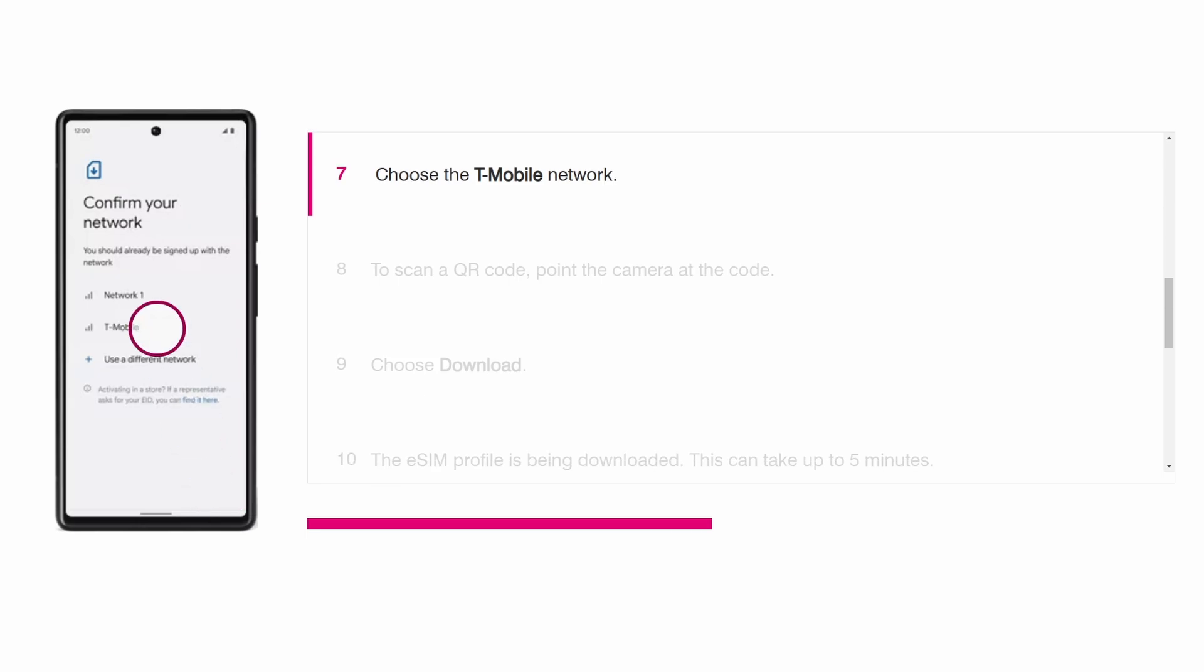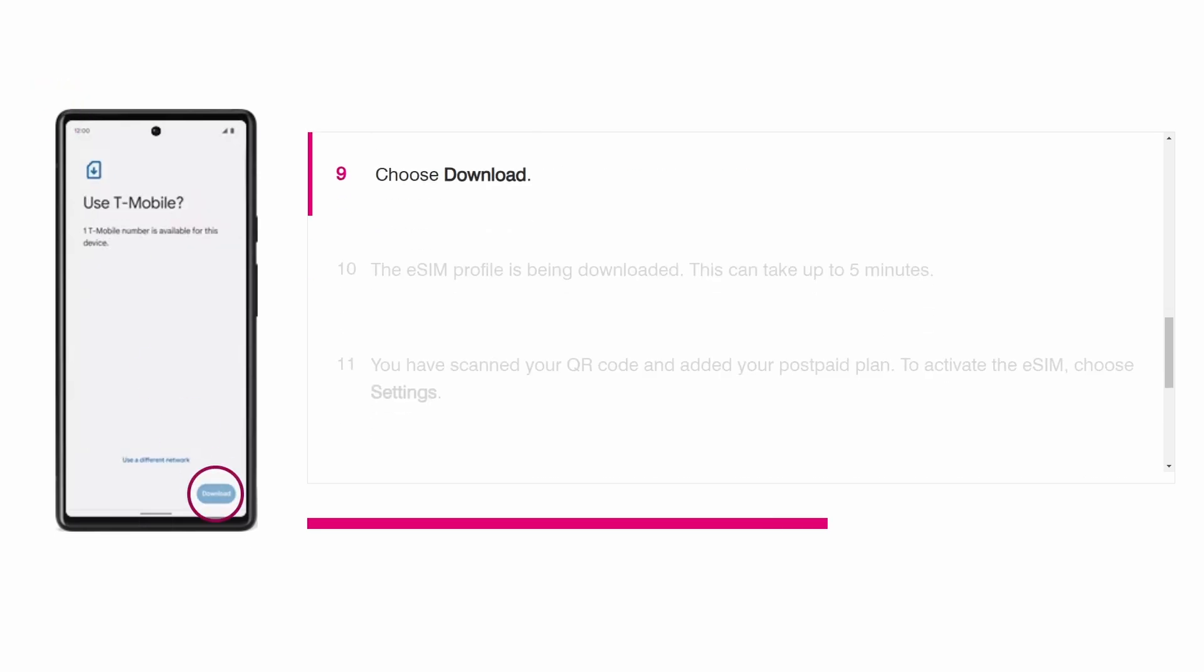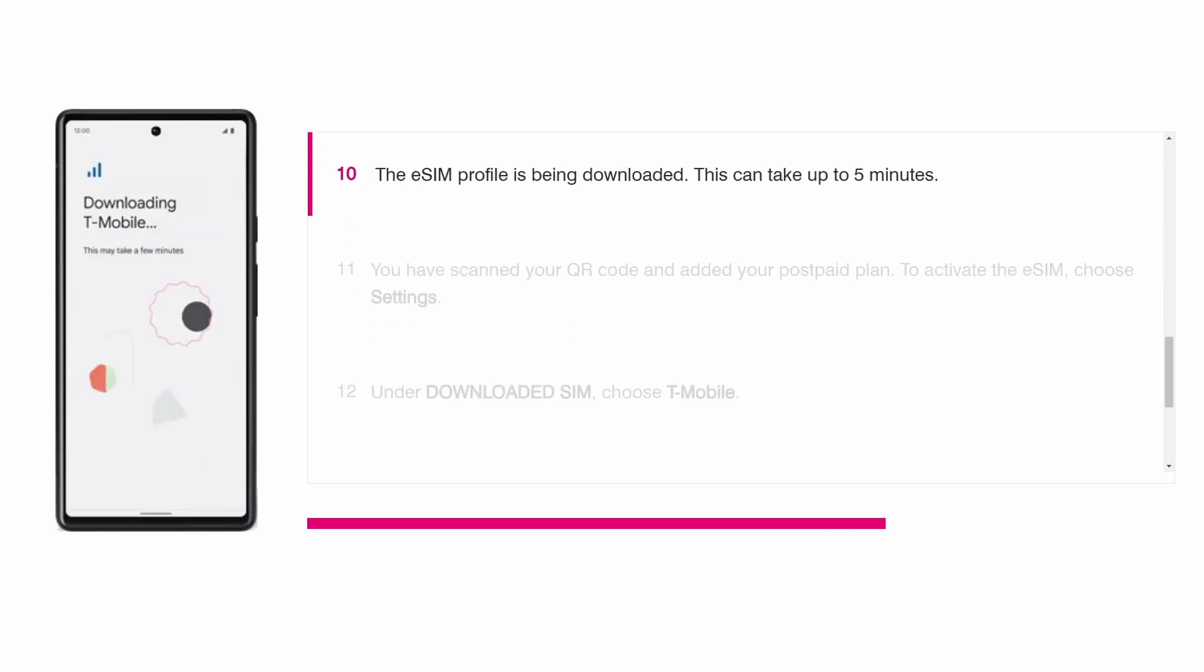Position your phone's camera over the QR code in your email to scan it. After scanning, choose download to begin downloading the eSIM profile. This download may take up to 5 minutes.